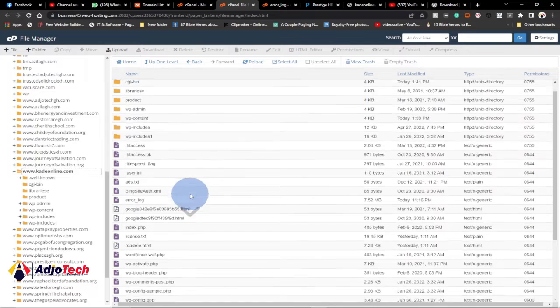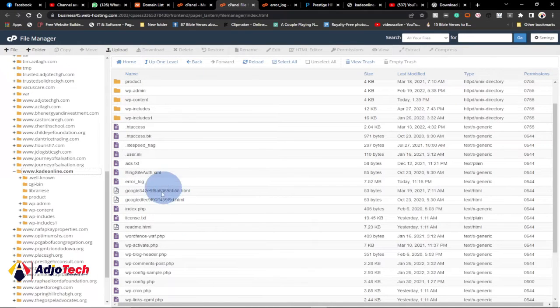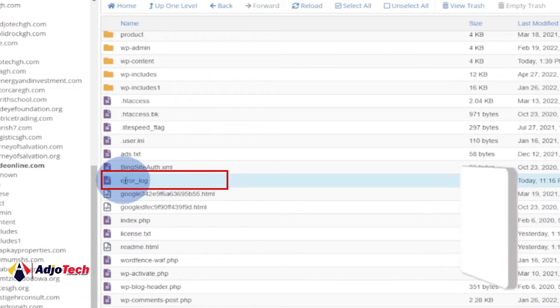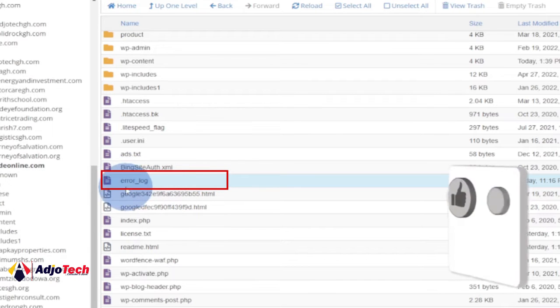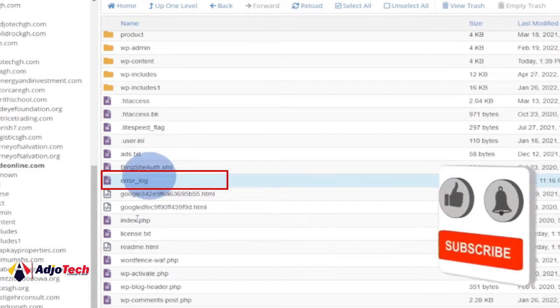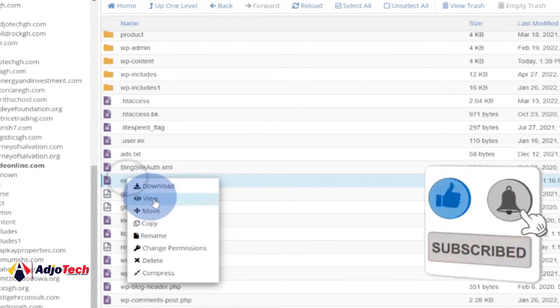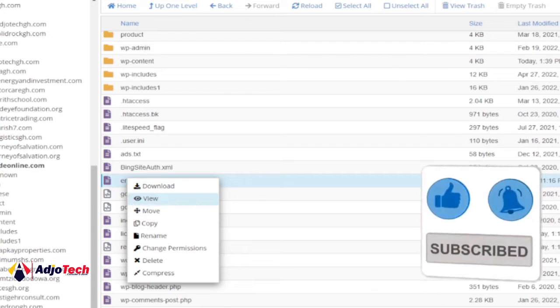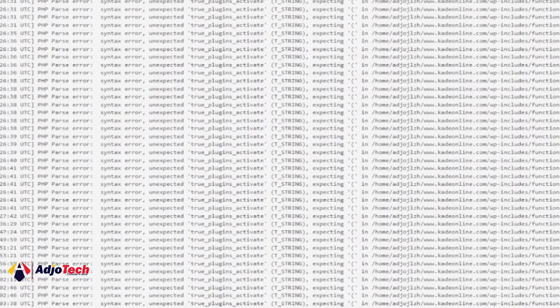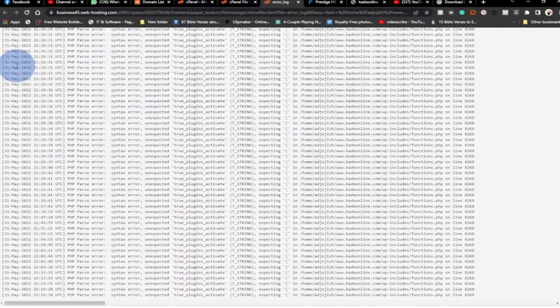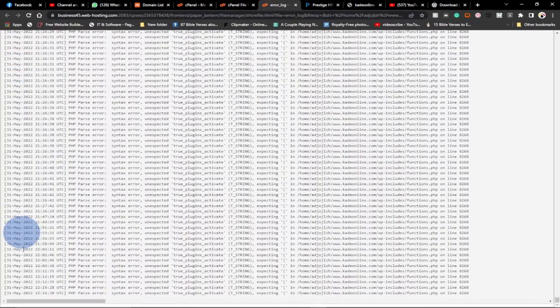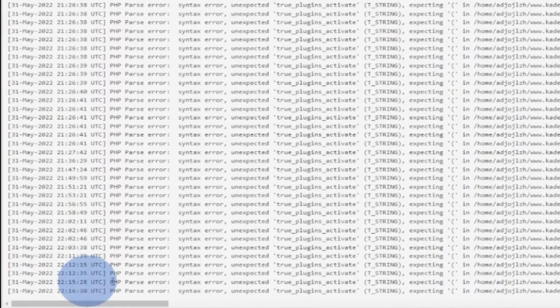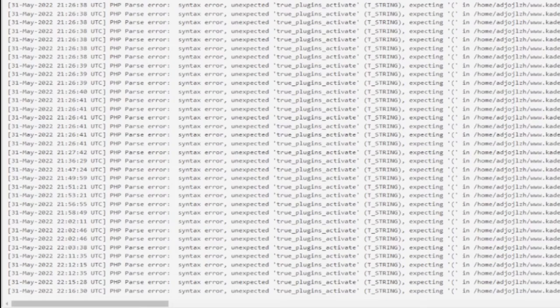All we want to do is identify that error. Just open the error_log file. Just right-click this way and then view it. It will open in a new tab and you should be able to identify where the error is coming from per the date. You can see today is 31st May 2022.